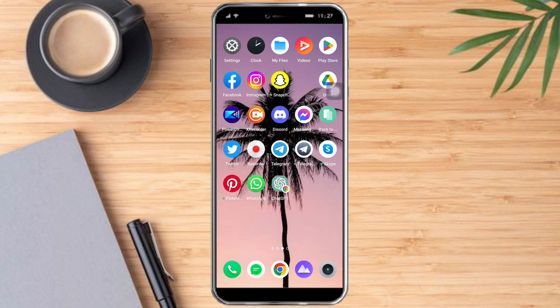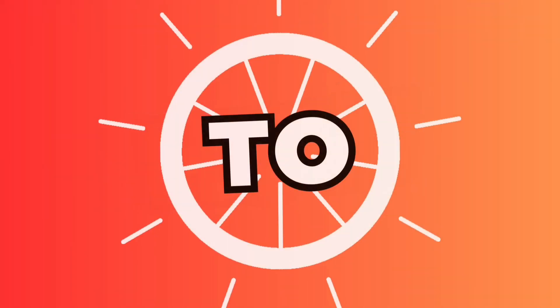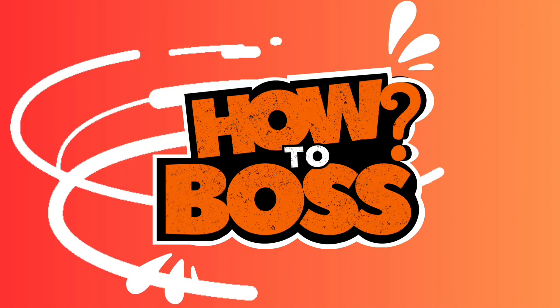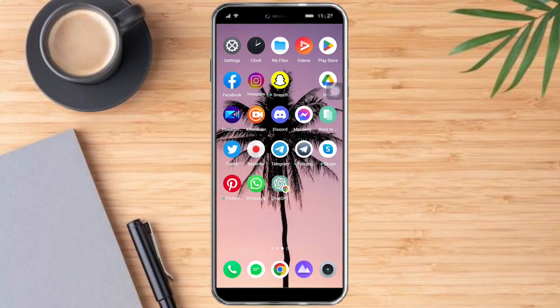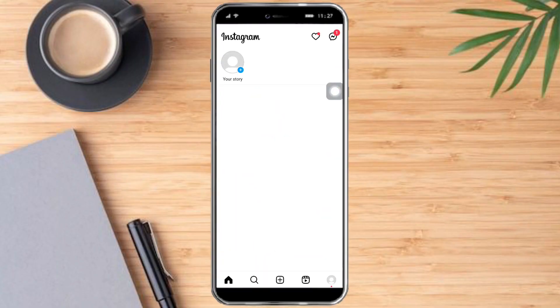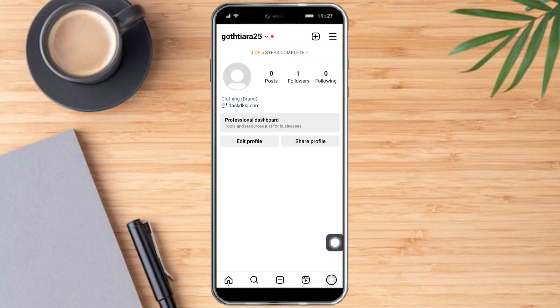So what we need to do is head over to Instagram right here. And once you're in there, just head over to your profile settings and click on edit profile right here.